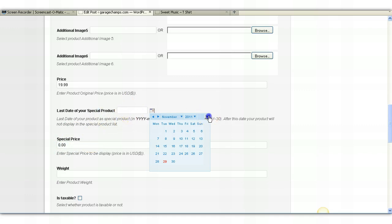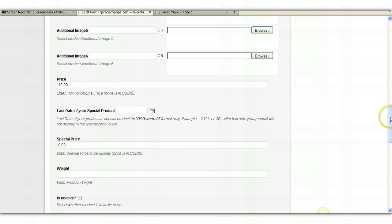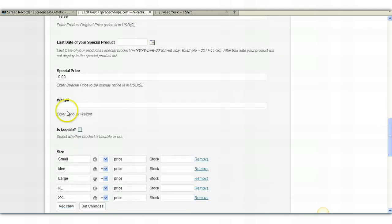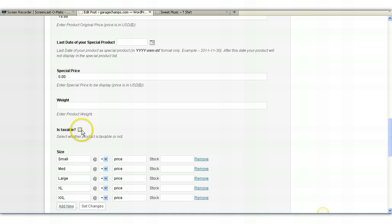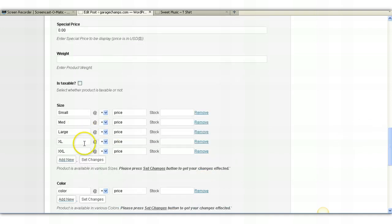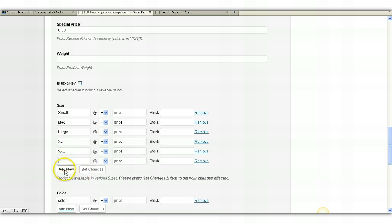Weight — you can leave weight empty, or if you're going to charge shipping based by weight, you need to put an accurate weight. Is it taxable? You can select yes or no. You can put here the additional sizes that you have. For example, if you have triple extra large, you can click Add New and put triple extra large. And any time you make a change, whether it's removing an option or adding an option, you have to click Set Changes.